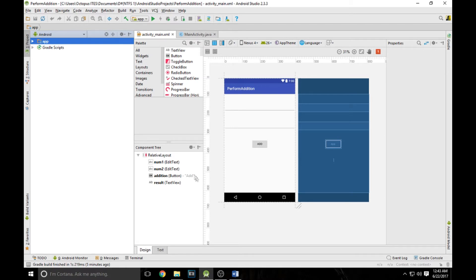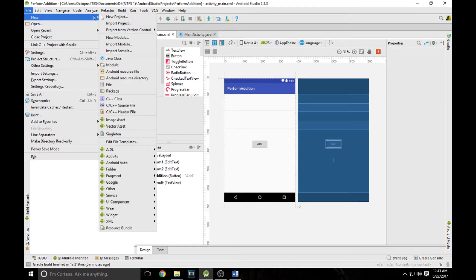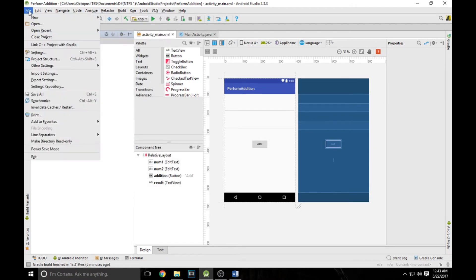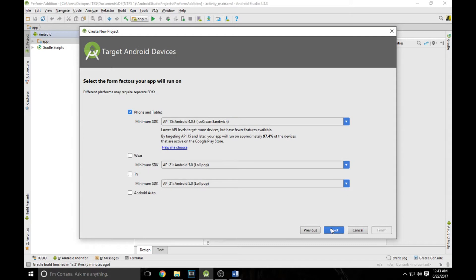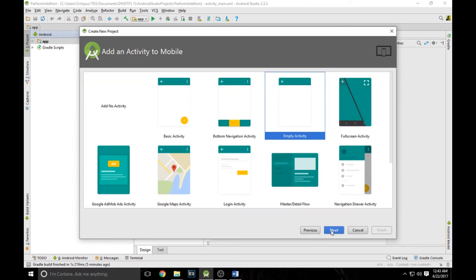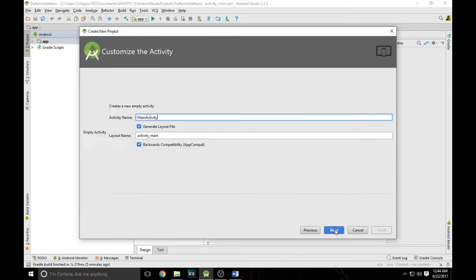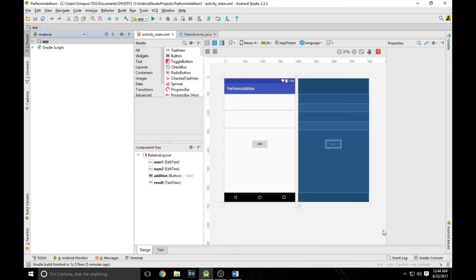Let's create a project by naming the application as Device Info. Go into File, click on New Project, and type the application name as Device Info. You can choose any project location you want. We are using these applications for phones and tablets, so click Next. We are going to need the Empty Activity, so just select the Empty Activity, click Next, and simply finish the project.